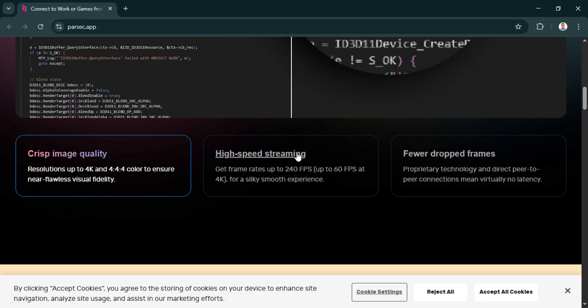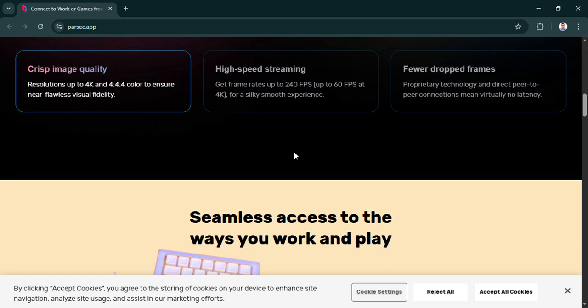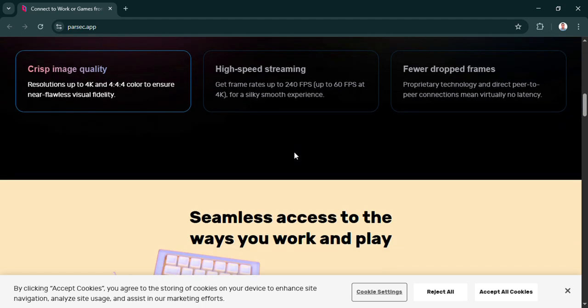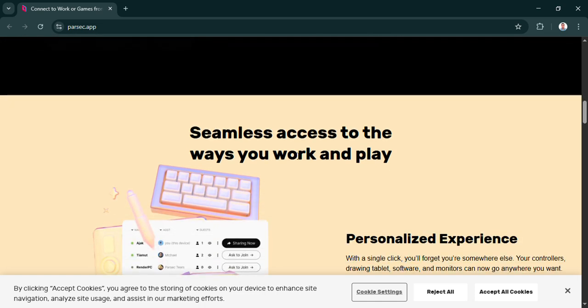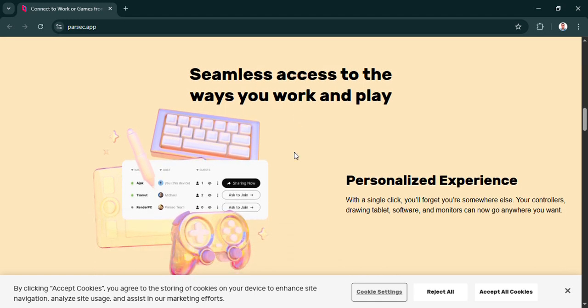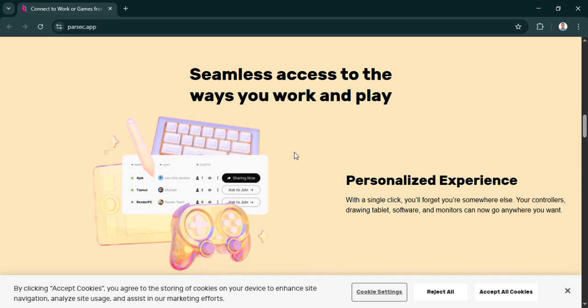But as the video points out, that focus can also be its limitation. How so? Well, it might feel limited if you're trying to stream games you didn't buy on Steam. Or maybe if you want more control, more advanced options for tweaking the stream. So great for straightforward Steam gaming at home. Maybe not if you need more flexibility. Exactly. It nails its specific job: easy Steam game streaming.